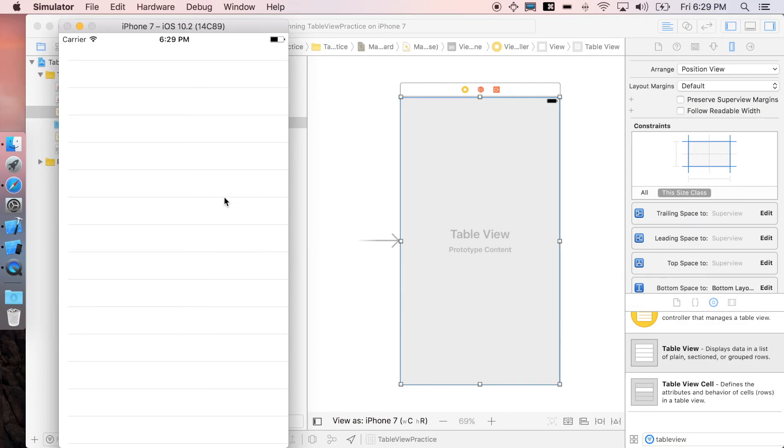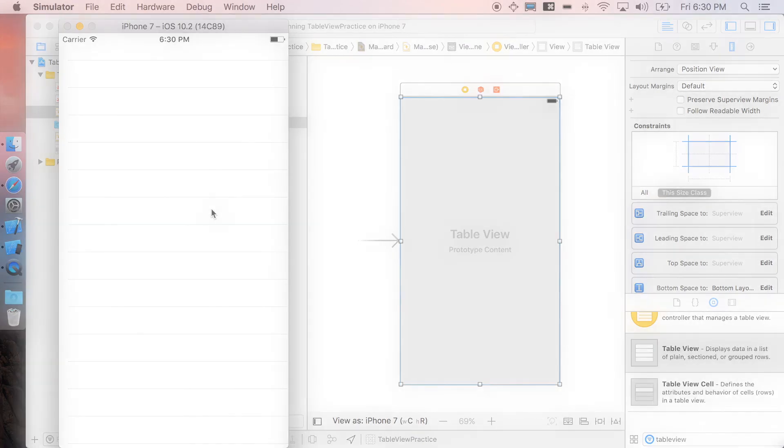Alright, that's it for the first part. In the next part, we'll be showing you how to prepare the table view cell and actually add it to our application. See you in the next one, peace.